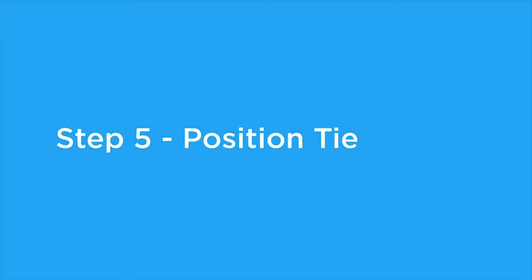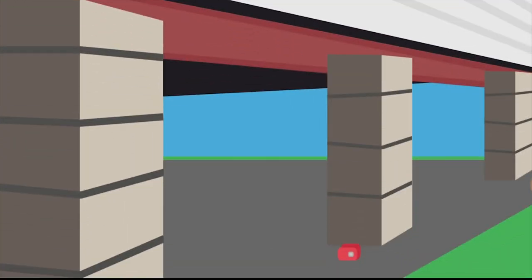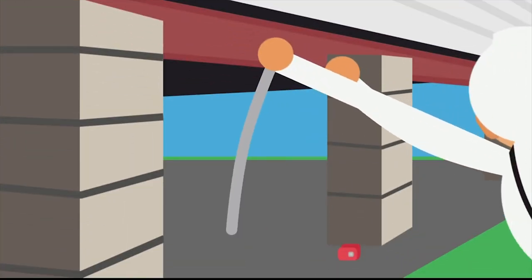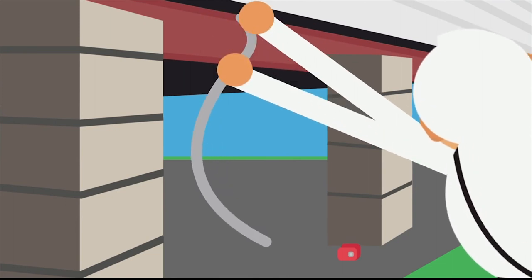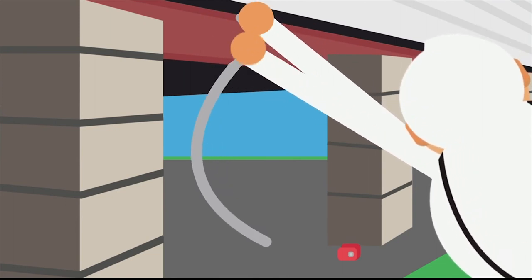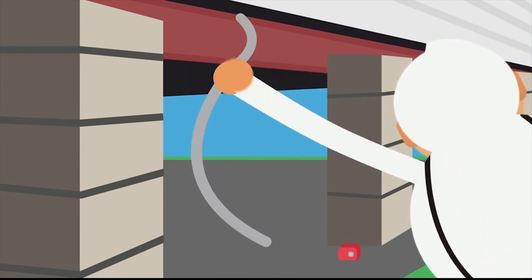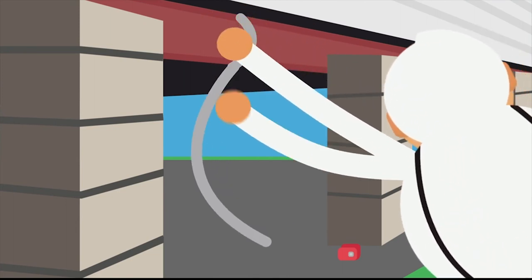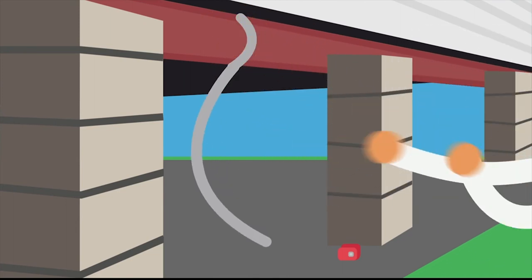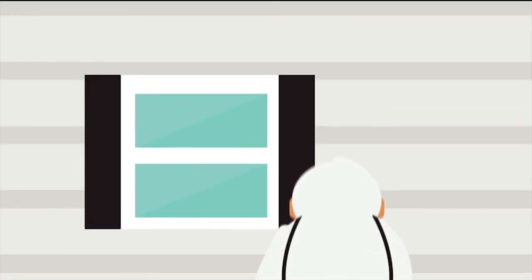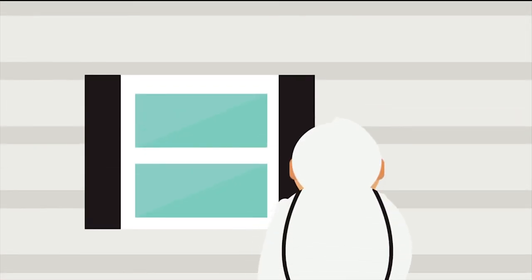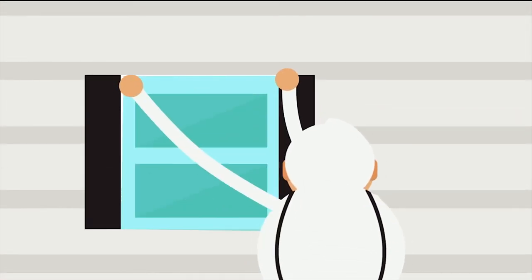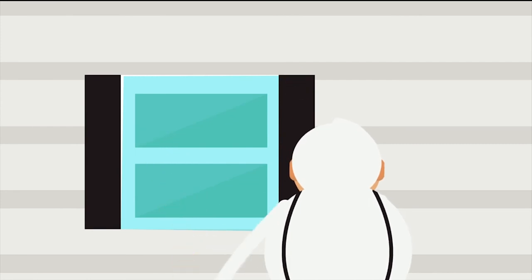Step 5. Position over-the-top tie-downs. If you're installing an exposed over-the-top tie-down, the strap or cable should be positioned over a roof rafter. Protect the edges of your roof with a protector of some kind and make sure the strap or cable doesn't cover a window or door.